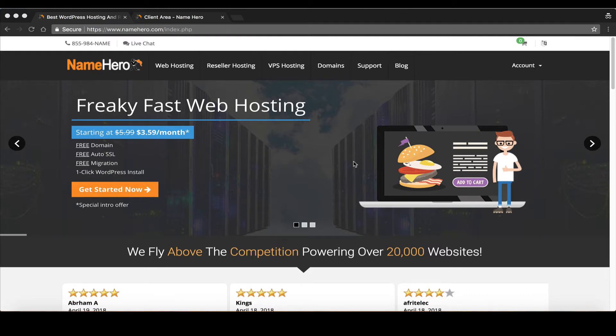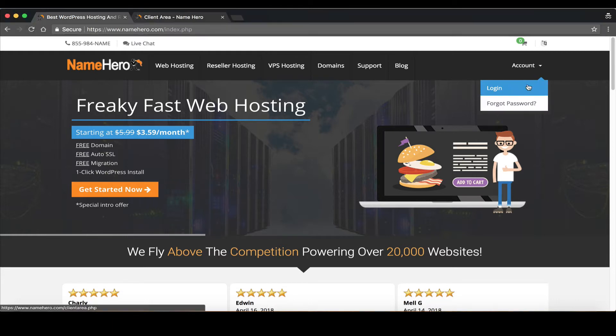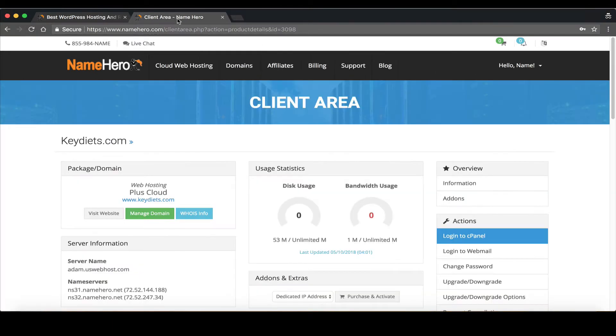So the first thing that I want to do is log in to my account. If you're following along I'm going to hover over account and click login. I'm then brought to the client area and from there I want to go find my web hosting package.